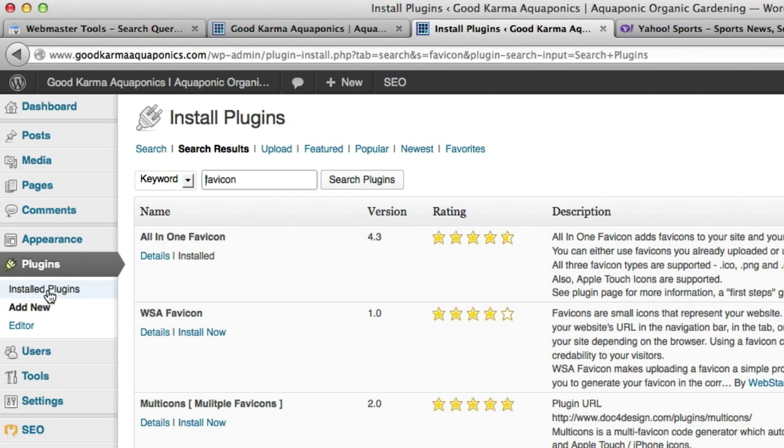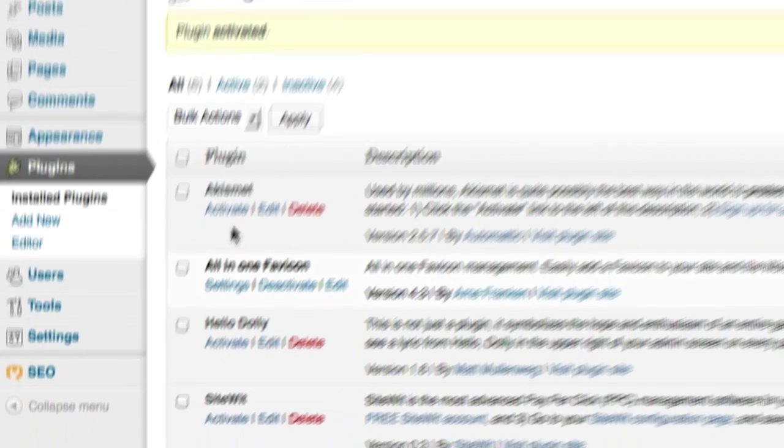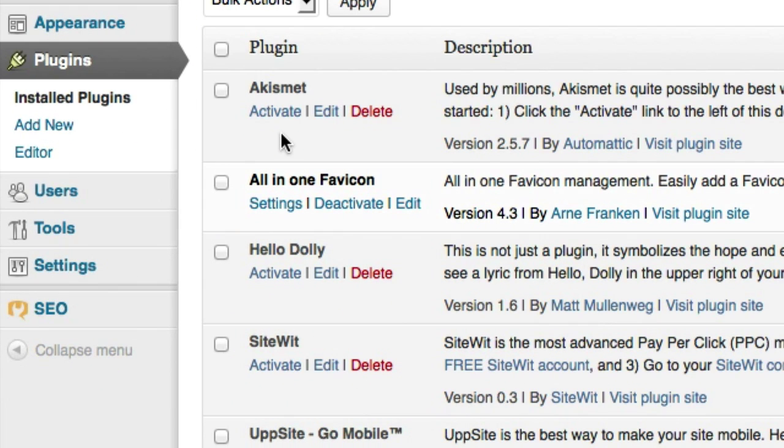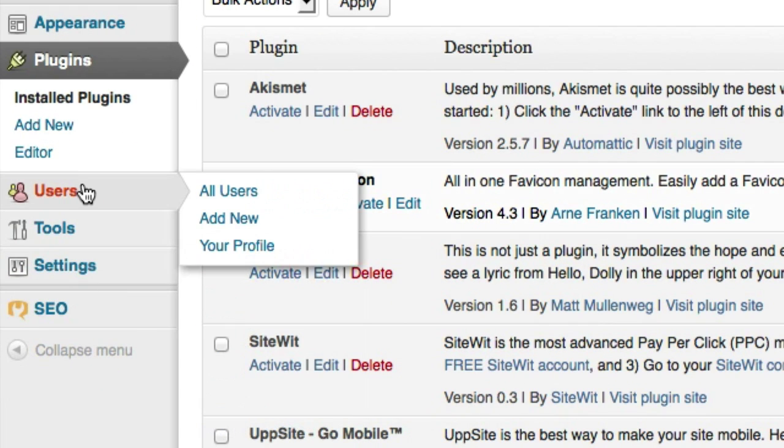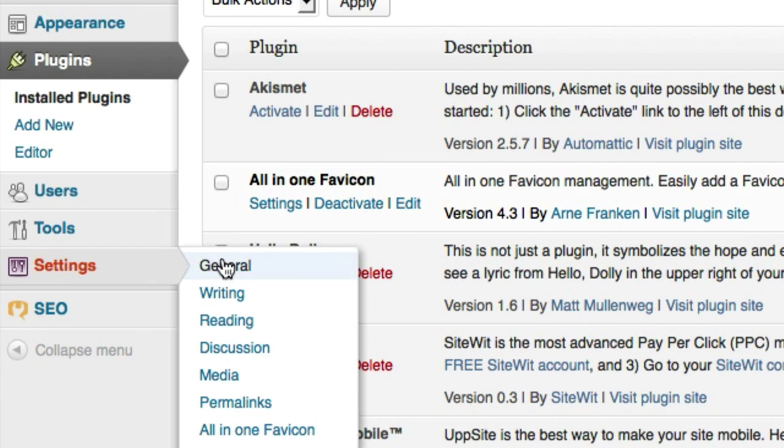So now I'm going to go to installed plugins. All in one favicon. I'm going to click activate. And now in settings, it might show up on your menu bar, but in settings it's right here all in one favicon.